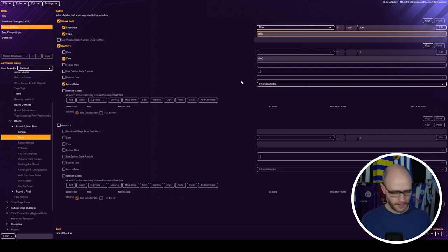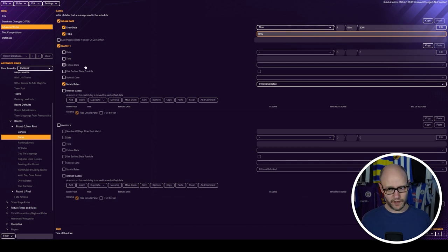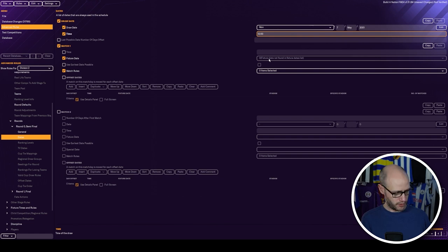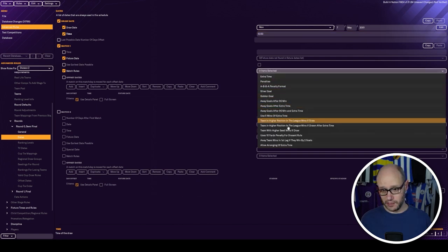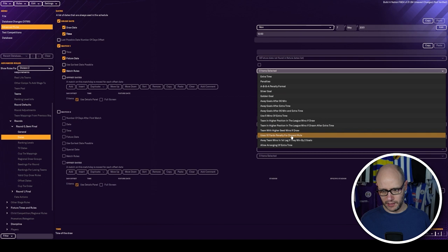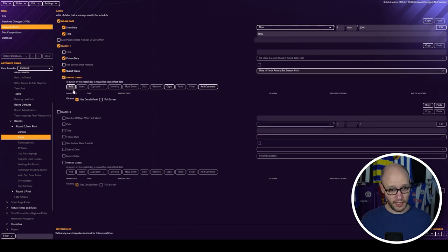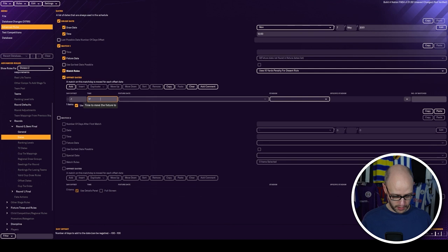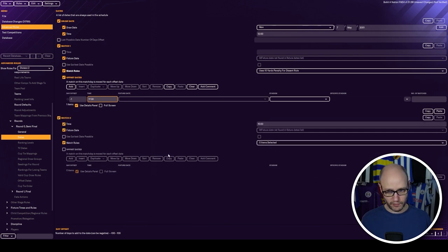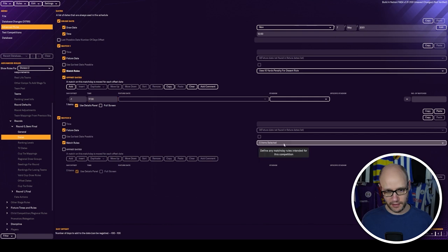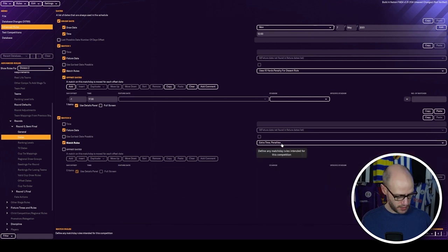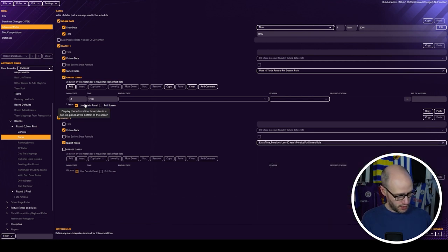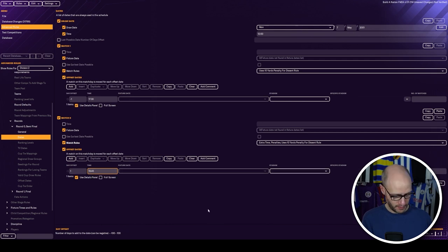Match one, match two. Match one. There will be no time, no date. Just got a fixture date. Can't choose anything. Earliest. There's nothing there. Fixture date not found in fixture dates list. Match rules. Uses 10 yard, can I see for descent rule. Offset dates. Offset, add. Put minus one, 17:30. That's it. Then match two. Fixture date, all that. Time, scrolls. This is the legs, isn't it? It'd be extra time. And it is. End uses 10 yard rule. And minus one. And this is offset date. It will be one and 19.5. And nothing else.